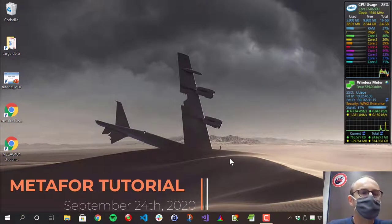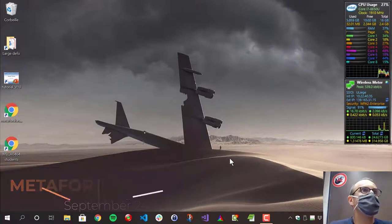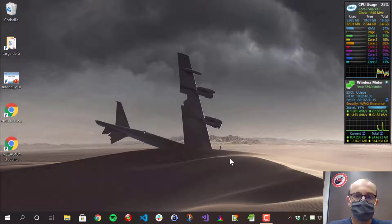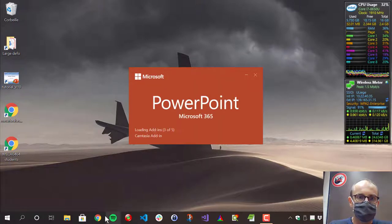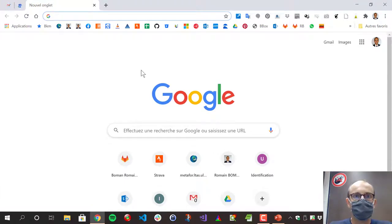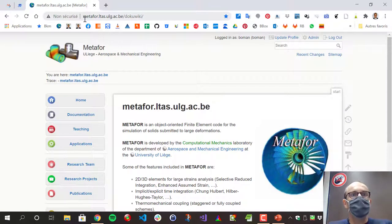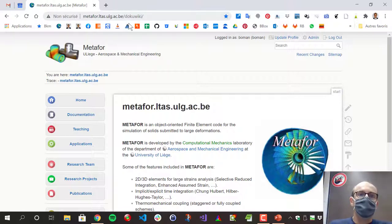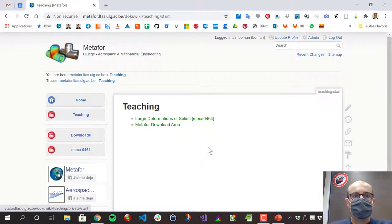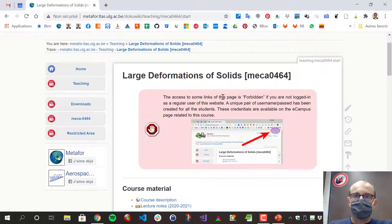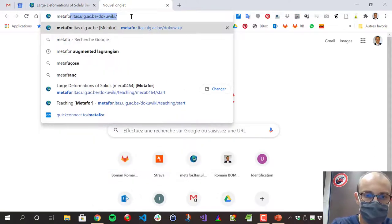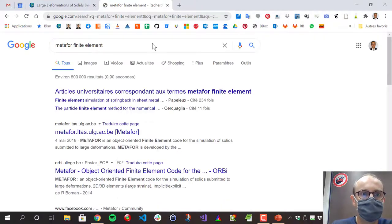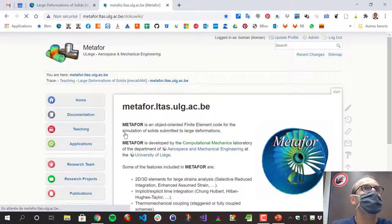Good afternoon. My name is Romain Beaumont. I'm the assistant for this lecture about large deformations of solids. I'm going to show you how all the material is on the internet. There is a website for Metaphor: metaphor.ltas.ulg.ac.be. On this website, you can go to Teaching and then Large Deformations of Solids. A link to this website is on eCampus. You can also just type 'metaphor finite elements' on Google and you should find the site as the first link.